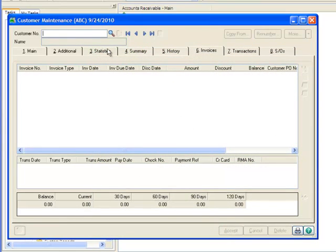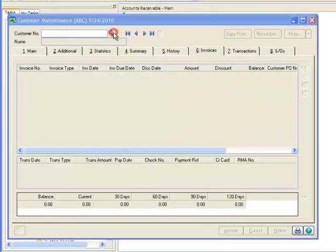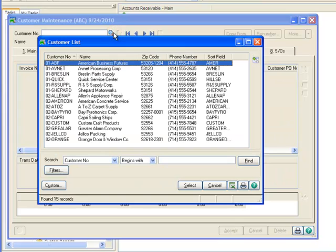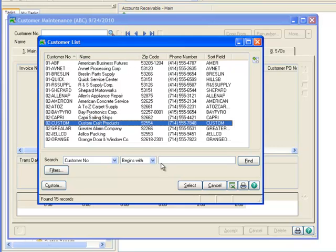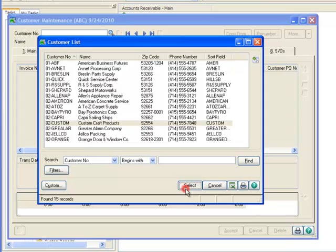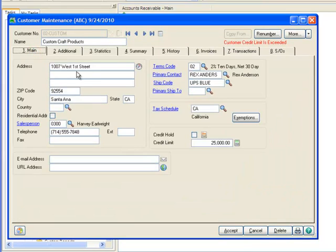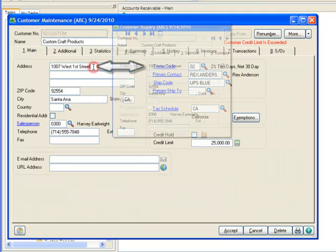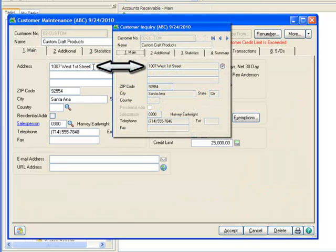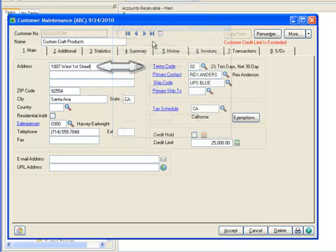Returning to the lookup, notice that AutoCraft Accessories is no longer listed since it was merged into Custom Craft Products. Accordingly, we'll highlight Custom Craft Products and hit Select. Now let's verify the information. Clicking over to the Main tab and overlaying the original information, you can see that Custom Craft's address remains unchanged.